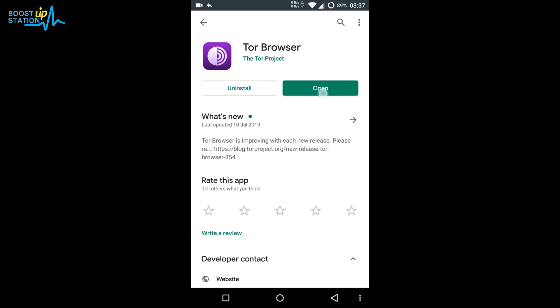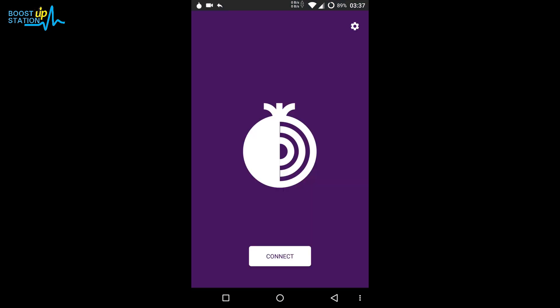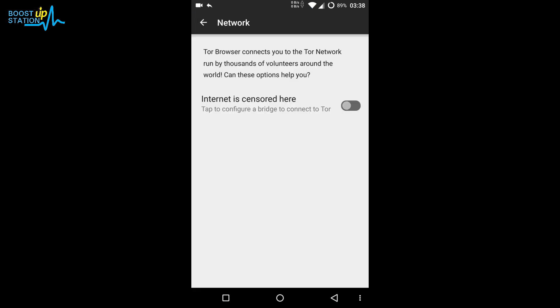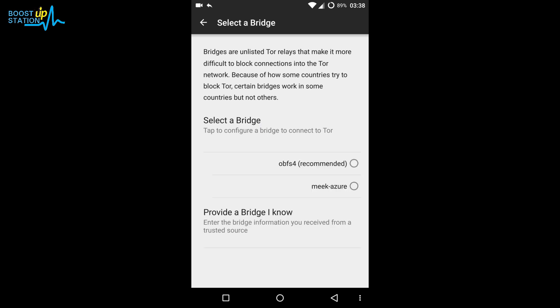After installing, click on Open. In the top right corner, go to the settings in the Tor Browser itself. You need to click on Internet is censored and turn this option on. After that, click on select a bridge and go to the first option, obfs4. That's a recommended one.